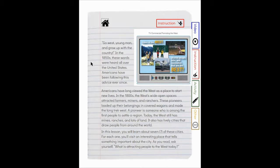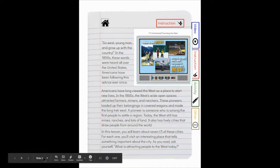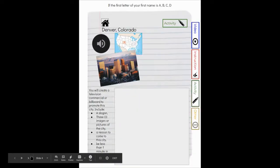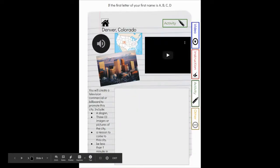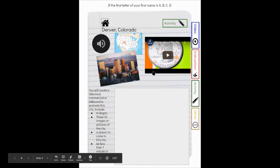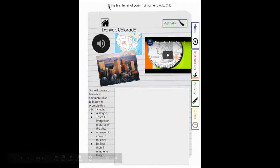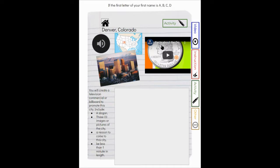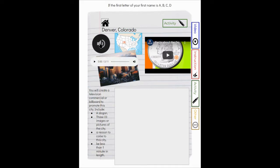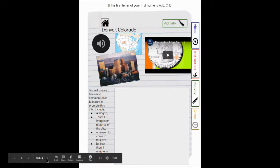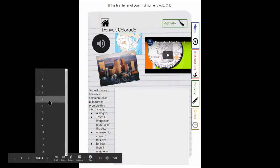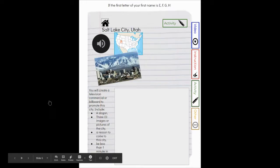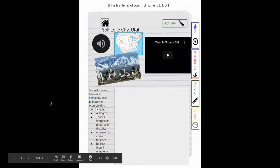First up we have Denver, Colorado. That is what was on slide four. You can see up here if the first letter of your first name starts with the letter A, B, C, or D, you're going to be doing the research about Denver, Colorado. There's a video here about the Denver Mint, a little map showing you where Denver, Colorado is, and then an audio file that gives you all of the information about Denver, Colorado that you may need.